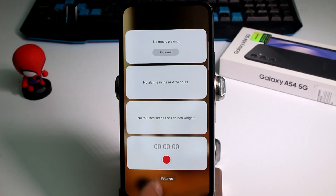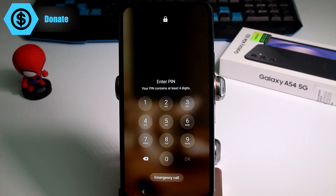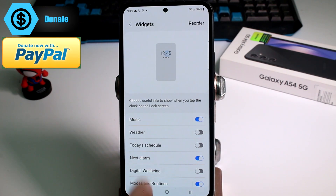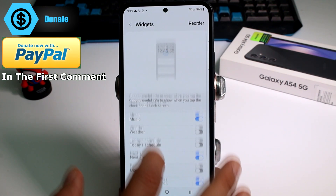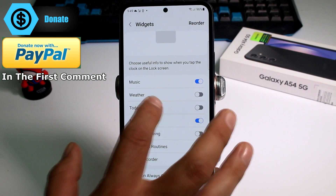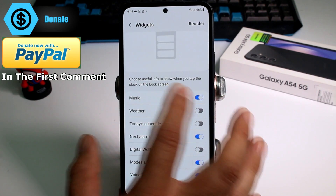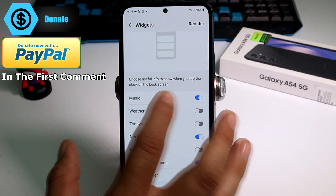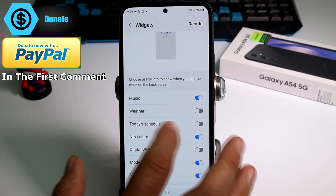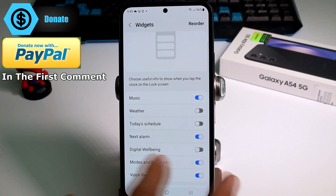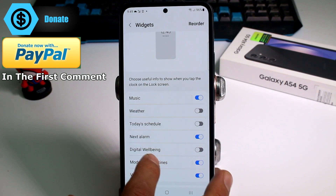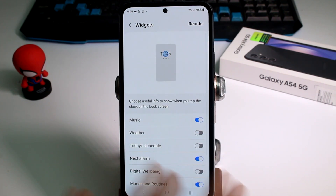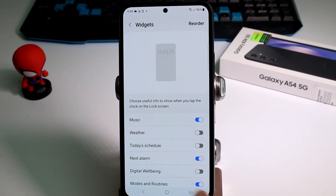If I go into the option called settings and I tap my lock screen option, here is the place where we can activate. Choose useful info to show when you tap the clock on the lock screen, like music, weather, today's shoulder, next alarm, digital webbing, modes and routine, voice recorder — all of these things you can activate.